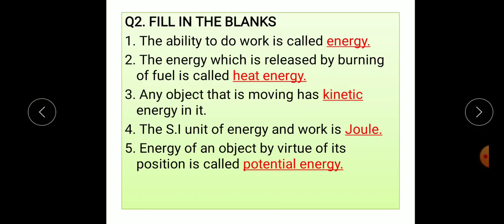Third, any object that is moving has kinetic energy in it. The SI unit of energy and work is joule. Fifth, energy of an object by virtue of its position is called potential energy.